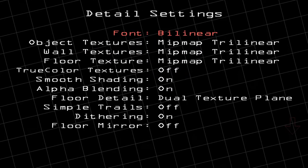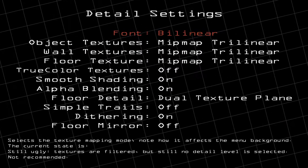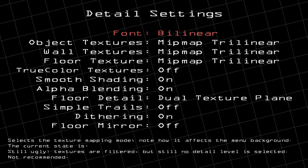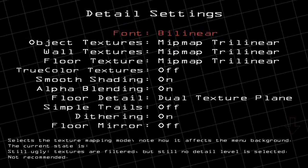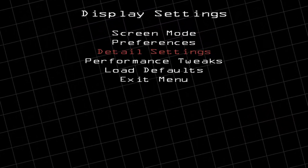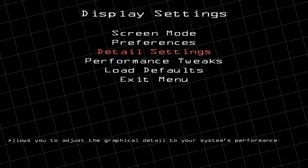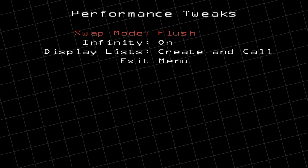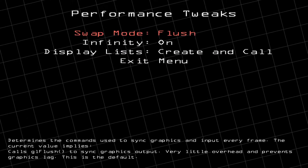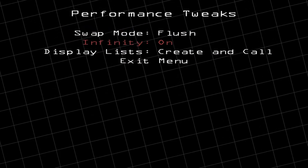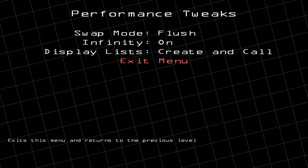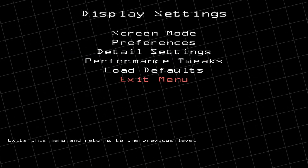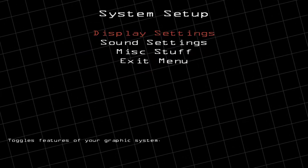In Detail Settings you can change some things if you know what you're doing, but for the most part I would leave this alone. Same thing for Performance Tweaks — leave those alone, then go to Exit Menu and Exit Menu again.